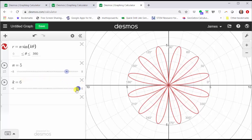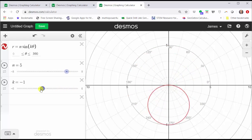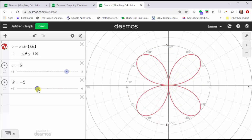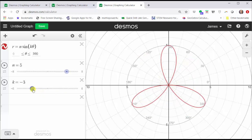Let's see what happens when k is negative. When k is negative two, we have a rose with four petals. When k is negative three, we have a rose with three petals. So to generalize, we can say when k is even, we have two times the absolute value of k petals, and when k is odd, we have the absolute value of k petals.